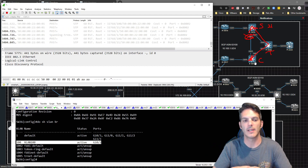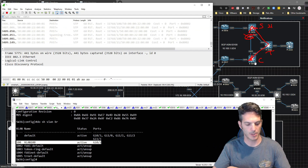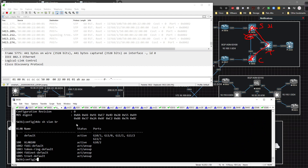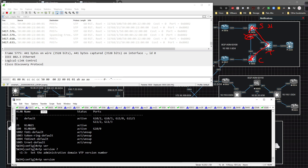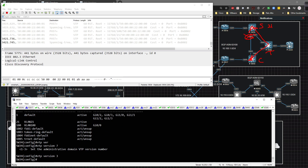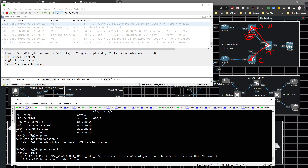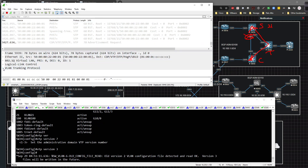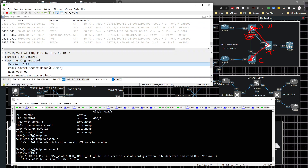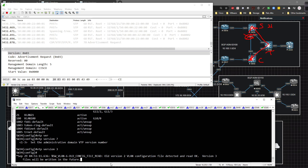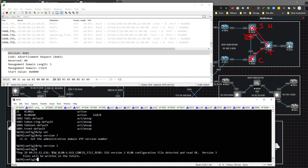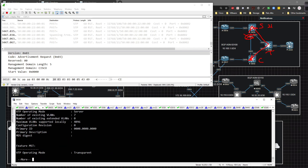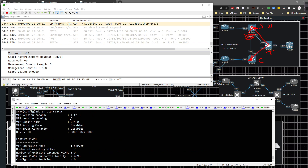You can change VTP versions — for example, typing 'VTP version 3' on a switch. When I do this, we can see advertisement requests going out, VLAN trunking kicking in, and the system reports that the old version 2 VLAN configuration was detected and read, and version 3 files will be written in the future. Running 'show VTP status' confirms we're now on version 3.